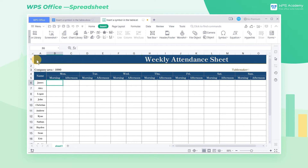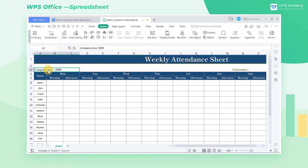This is the weekly attendance sheet of employees. We now need to add an area unit m-square after 1000 in the third row.